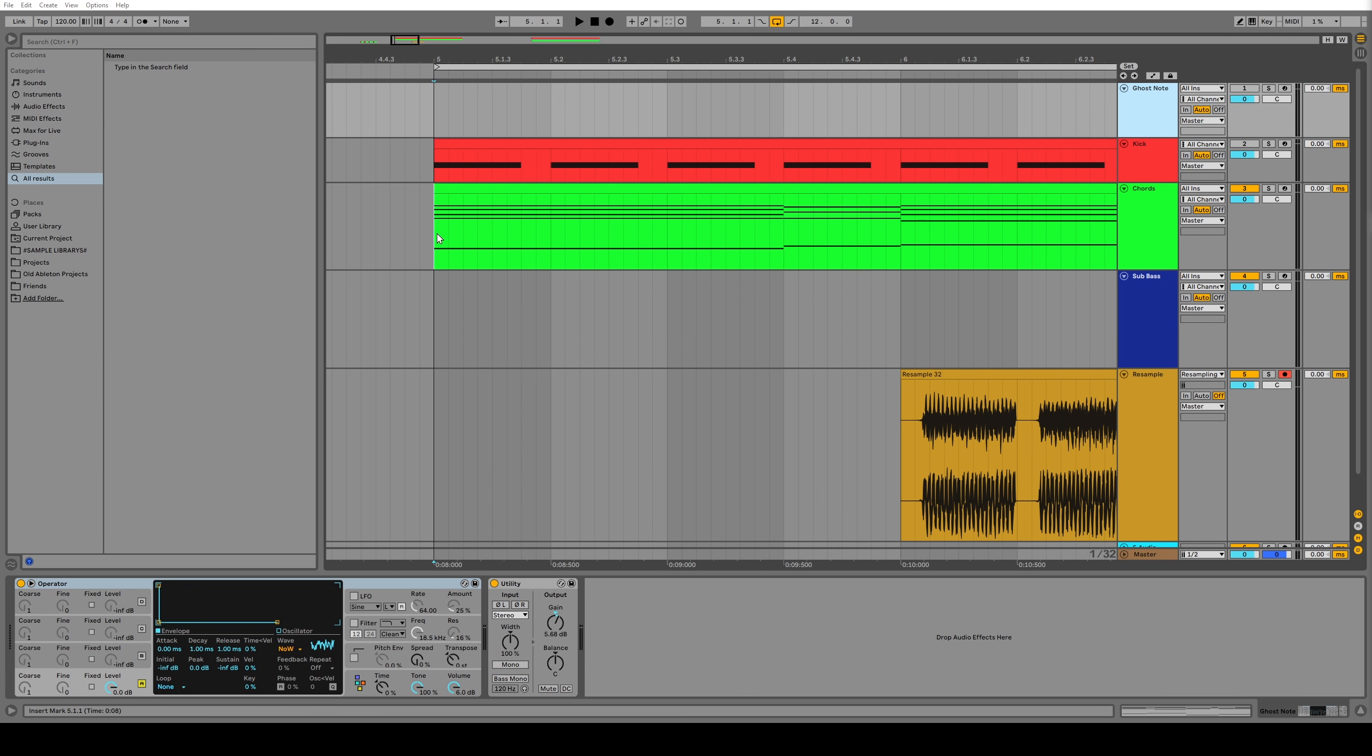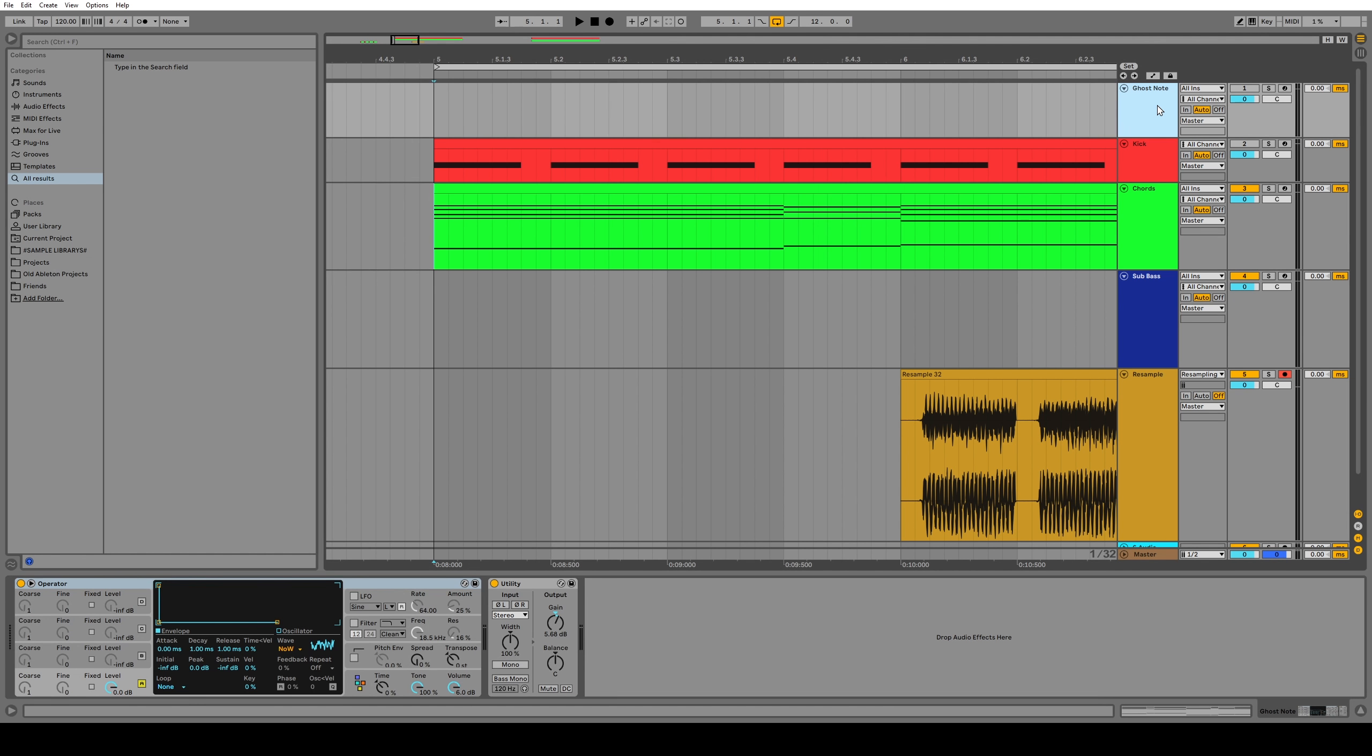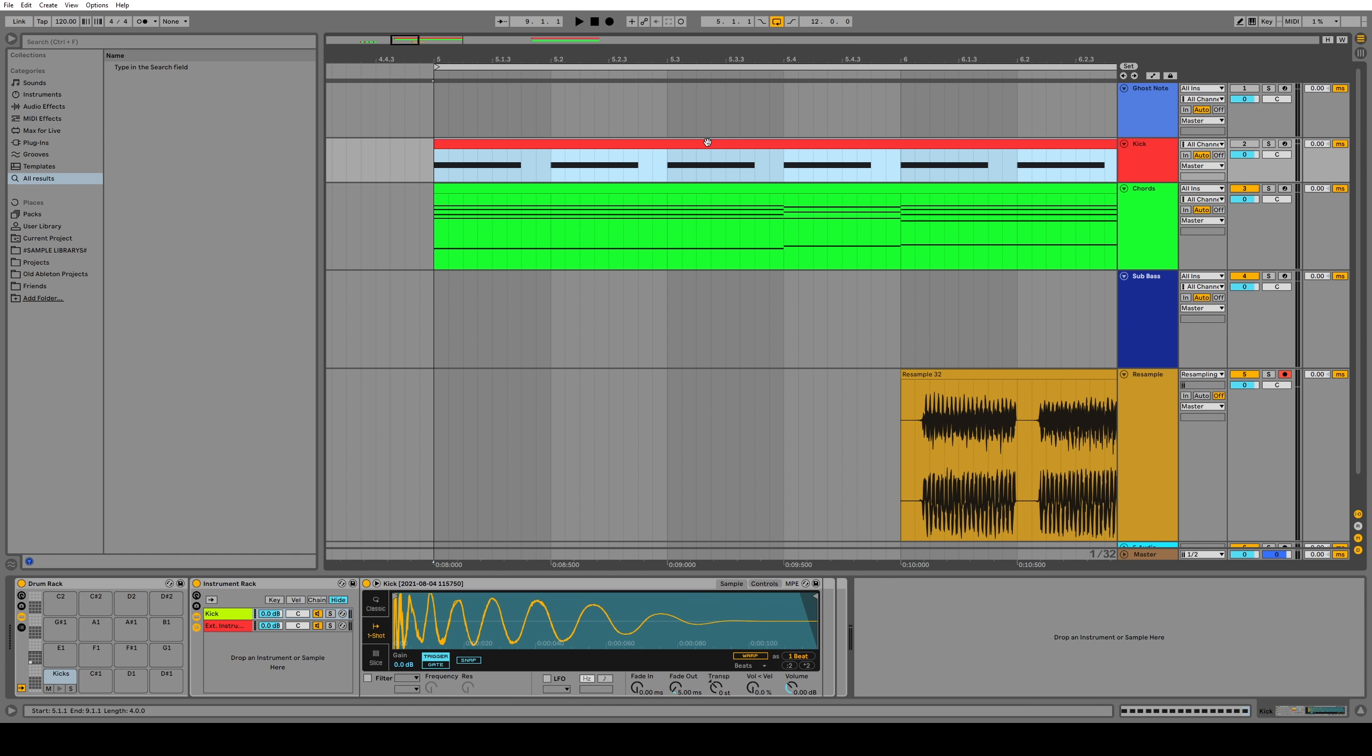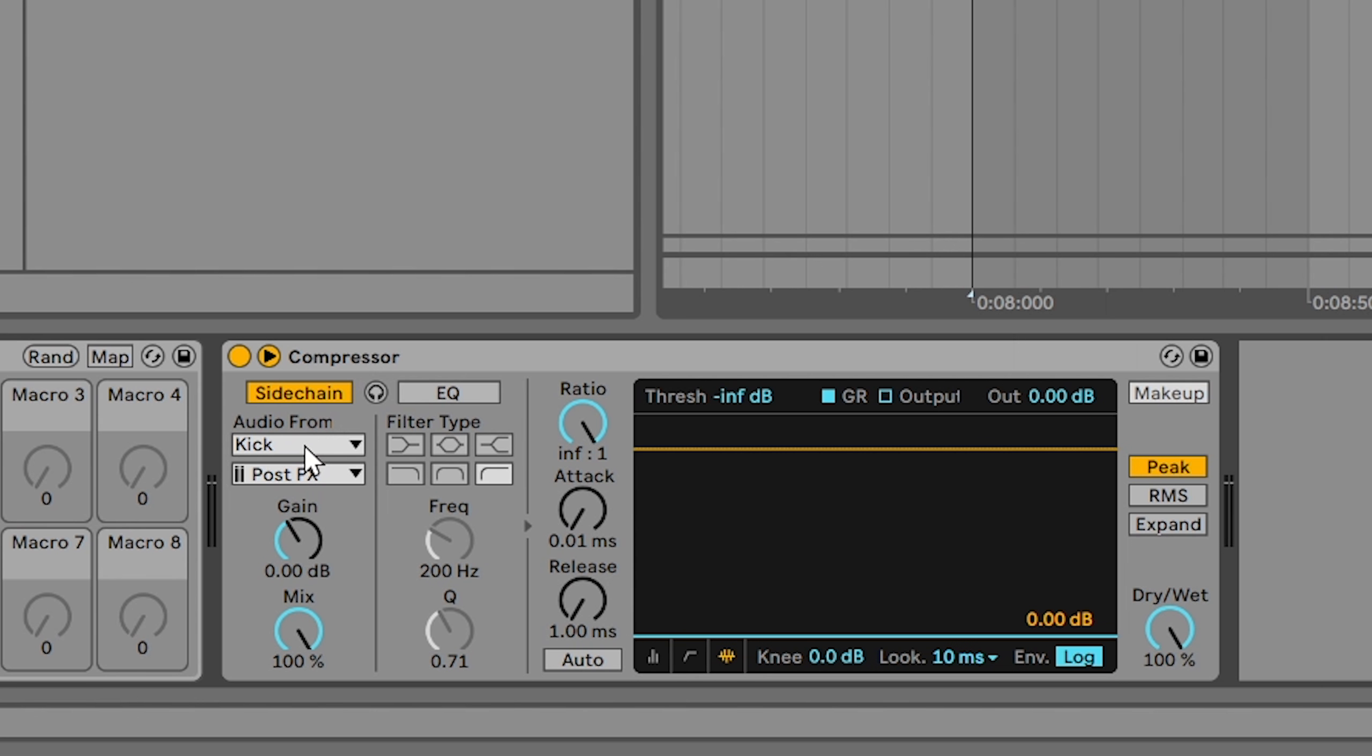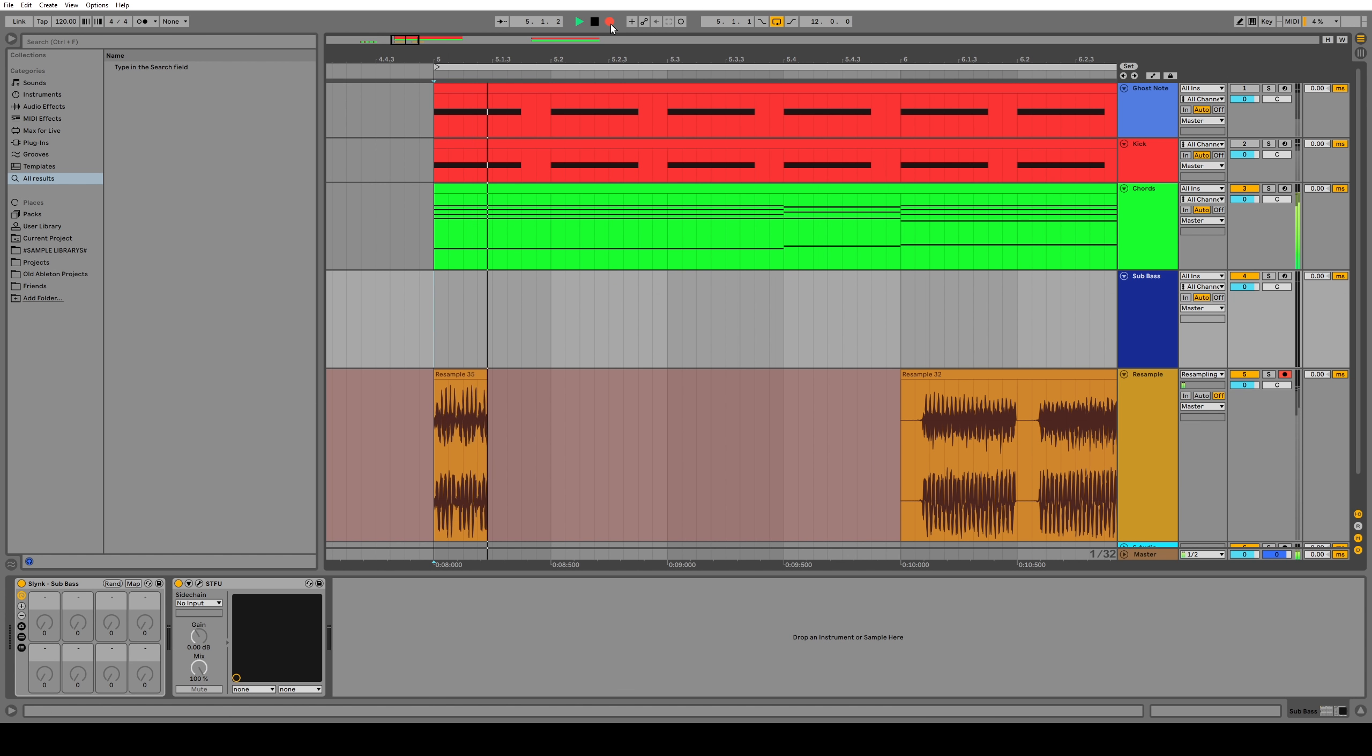So what do I mean by ghost notes? Well, if the sidechain compressor is dependent on the length of the input, then we kind of want the shortest input possible so that we have more range to work with with this release knob. So I have a new MIDI channel here with an operator playing a really short burst of noise at about zero dB. And I'm talking one millisecond short. It's super short. So let's copy and paste the MIDI information from our kick up to the ghost note channel. And then on the chords channel, we'll switch the sidechain compression audio from kick to ghost note. And now let's set the release time to something like seven and take a listen.